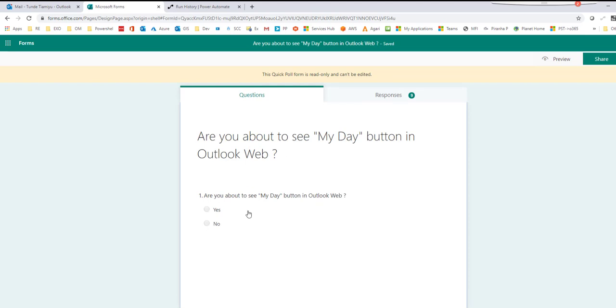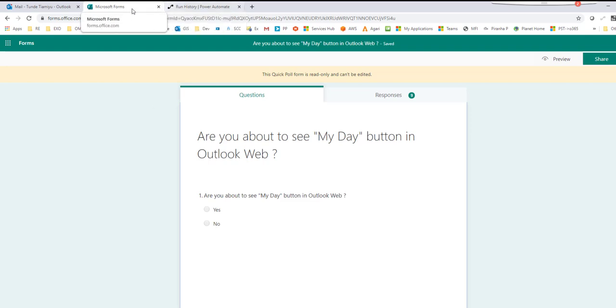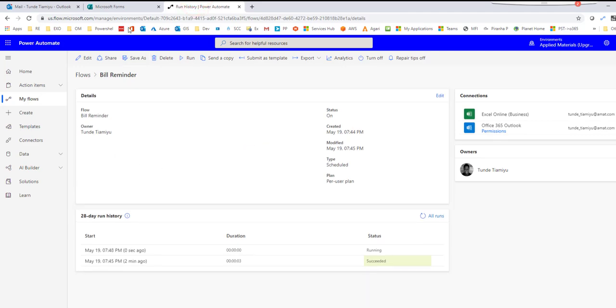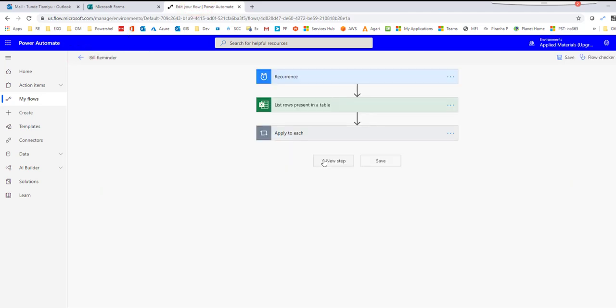For example, I want anybody that filled this form out to automatically receive a customized response. You could do the same thing also with Flow. Just go in there, select that you want to pull the data from the form and then read the data like I did when I listed the rows in the table, and then loop through it with the for-each loop that I applied in my situation, this 'apply to each'.